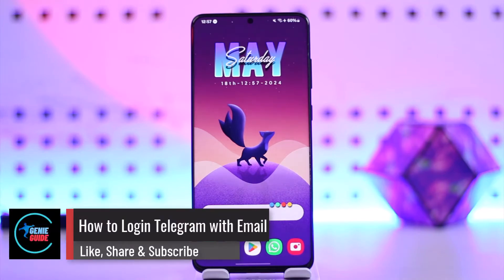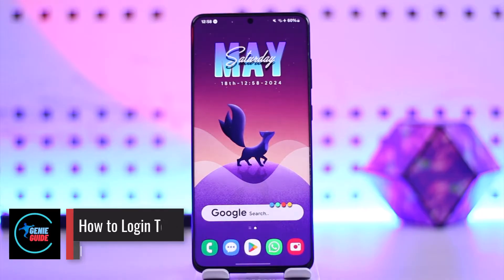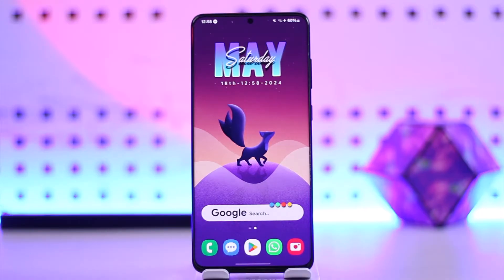How to log in to Telegram with email. Hey everybody, welcome back to the channel. In this video, I'm going to guide you on how you can log into Telegram using email, so make sure to watch the video till the end.